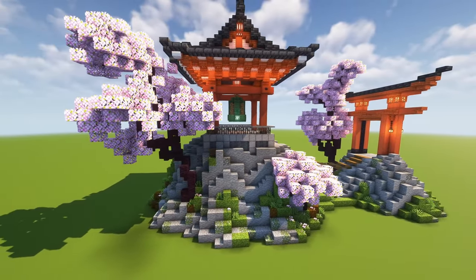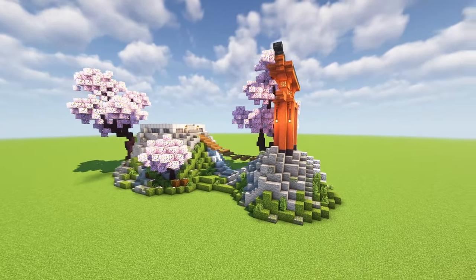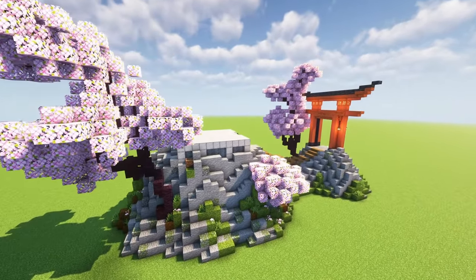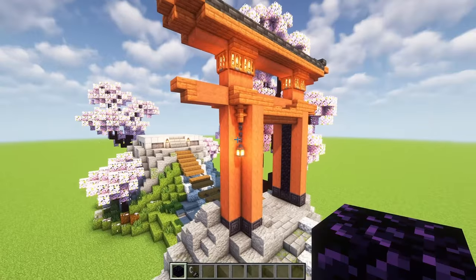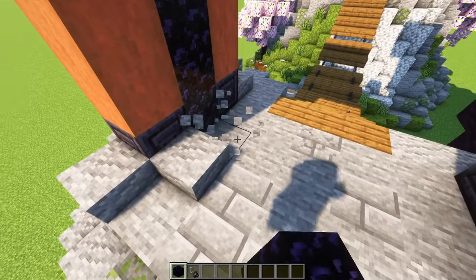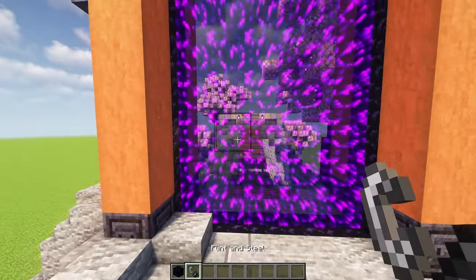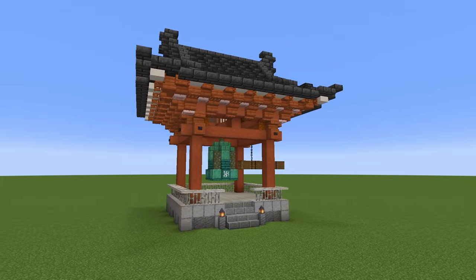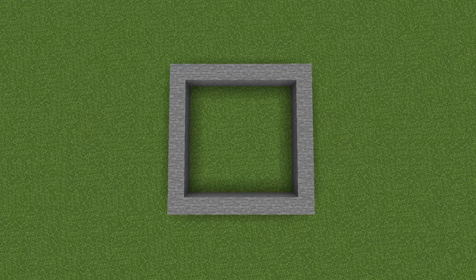If you want to copy exactly what I've done here, you can go down to the video description and find the world download for Java Edition. If you want to copy this exactly, you can download the world and copy it from there. And this torii gate has a little added bonus — if you place in some obsidian at the bottom, then this can double as a nether portal. This is how the build looks without shaders, and you can find a full materials list in the video description. Okay, let's get started.